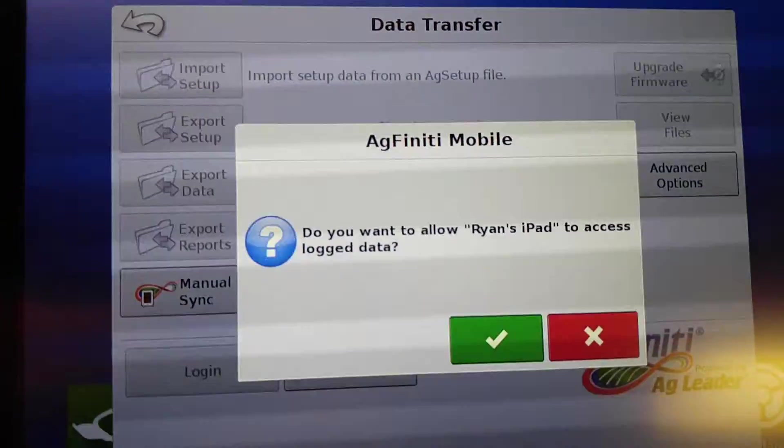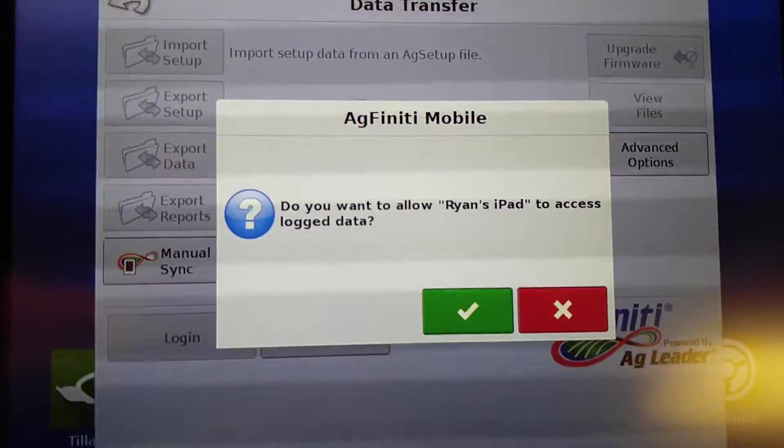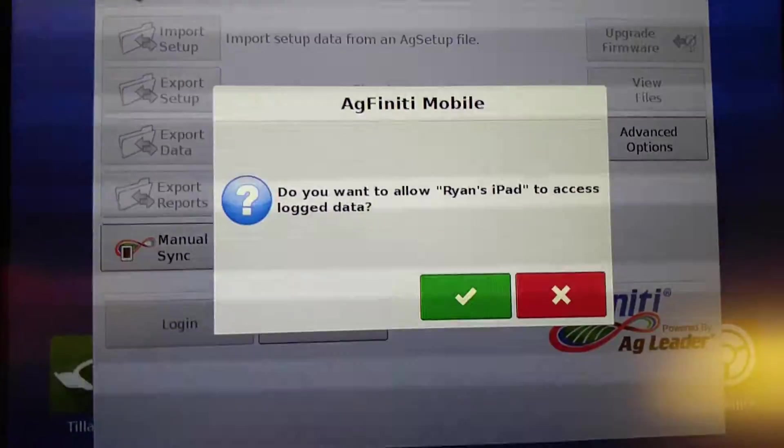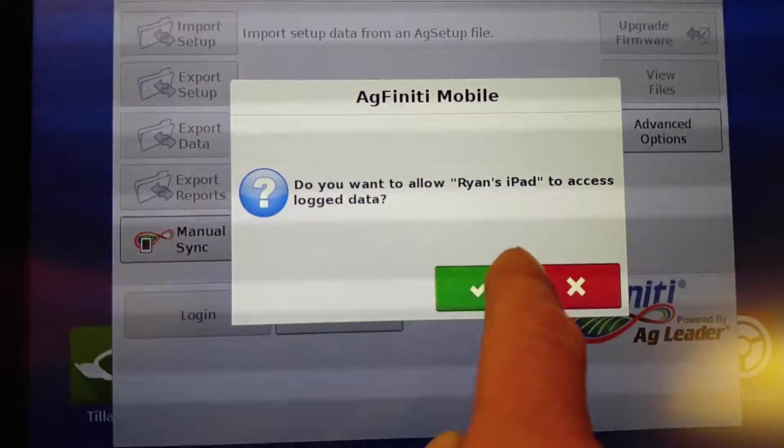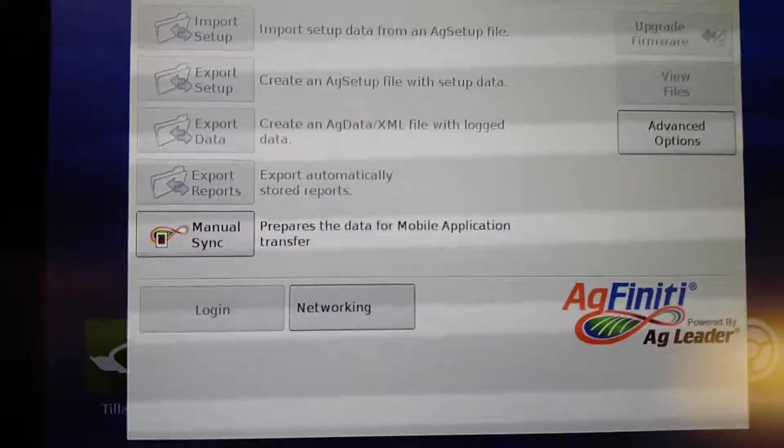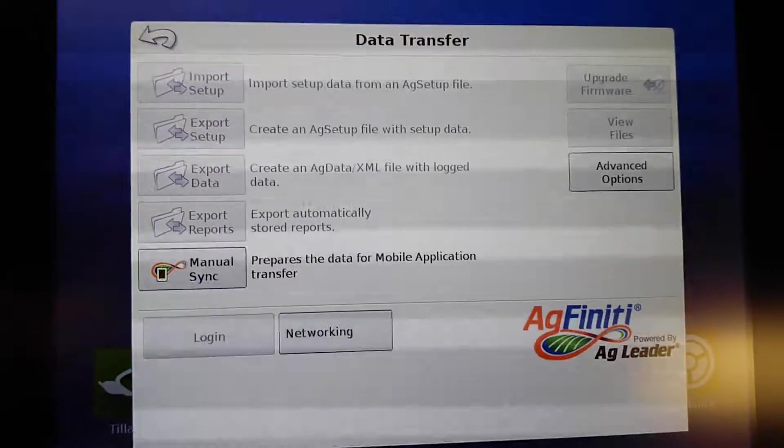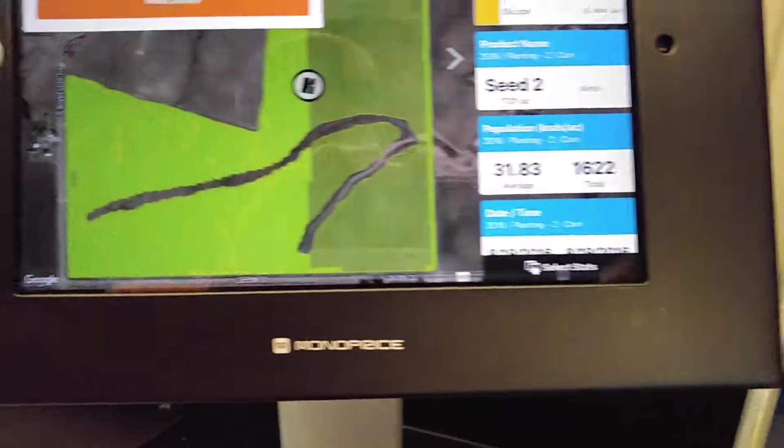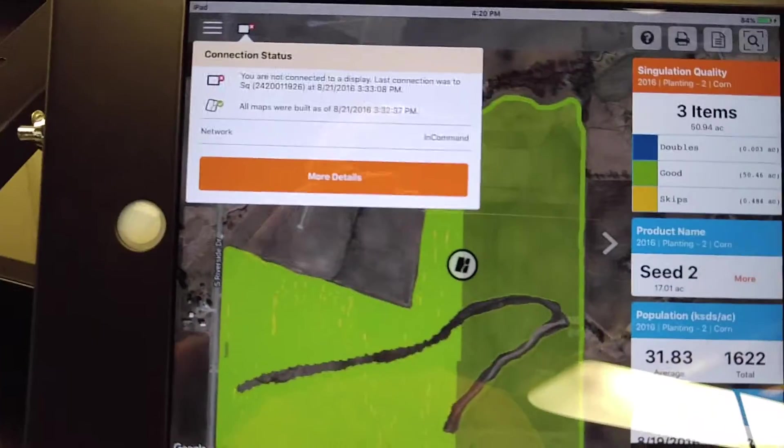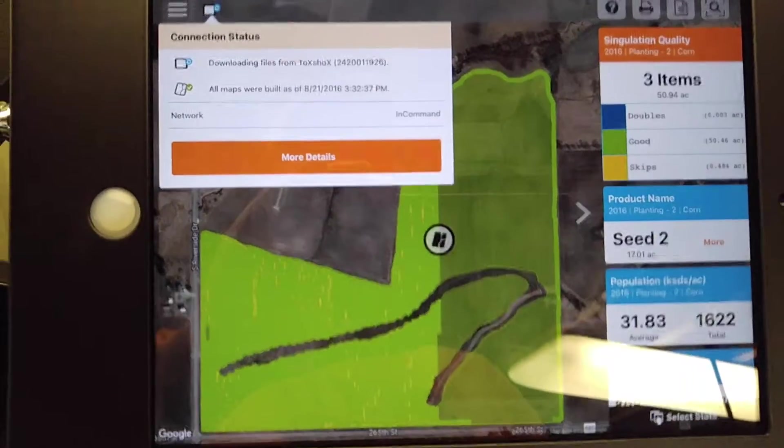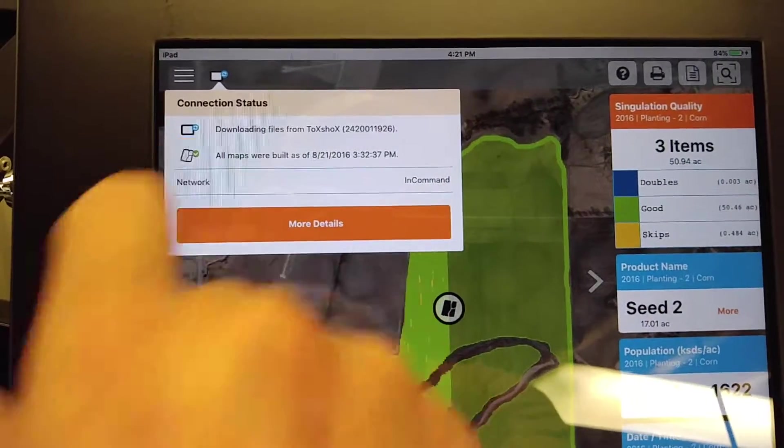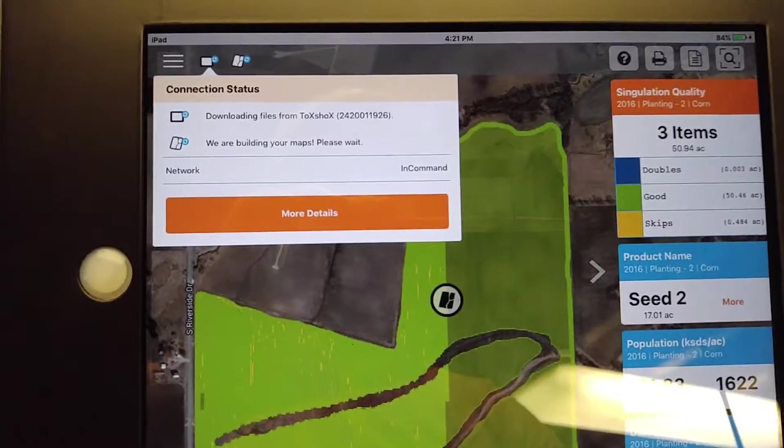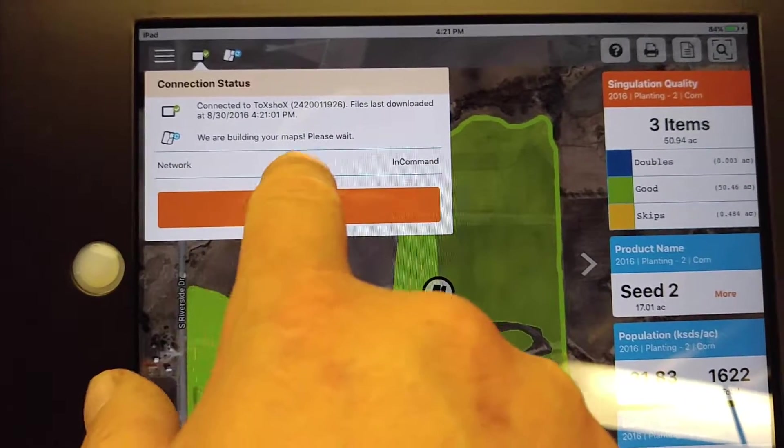We'll get something that pops up here when it does handshake and connect with the InCommand display. Go ahead and check on that. And you can see it's syncing up here and it's starting to build the maps.